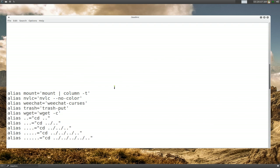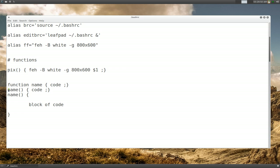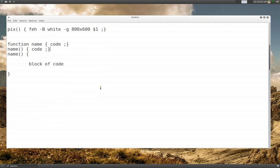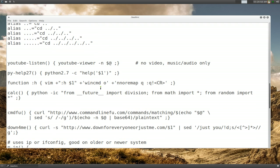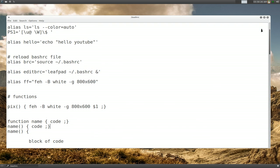I'll post all these code examples in the description. Hopefully now you know how to use .bashrc and create your own commands, or shorten up commands you already have so you can remember them. That's it for this one - pretty long video.